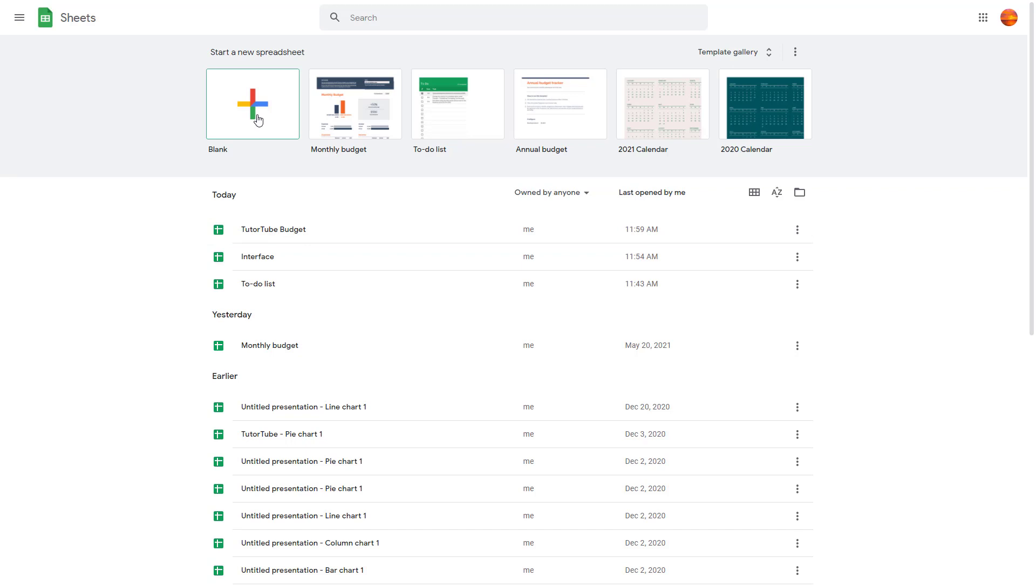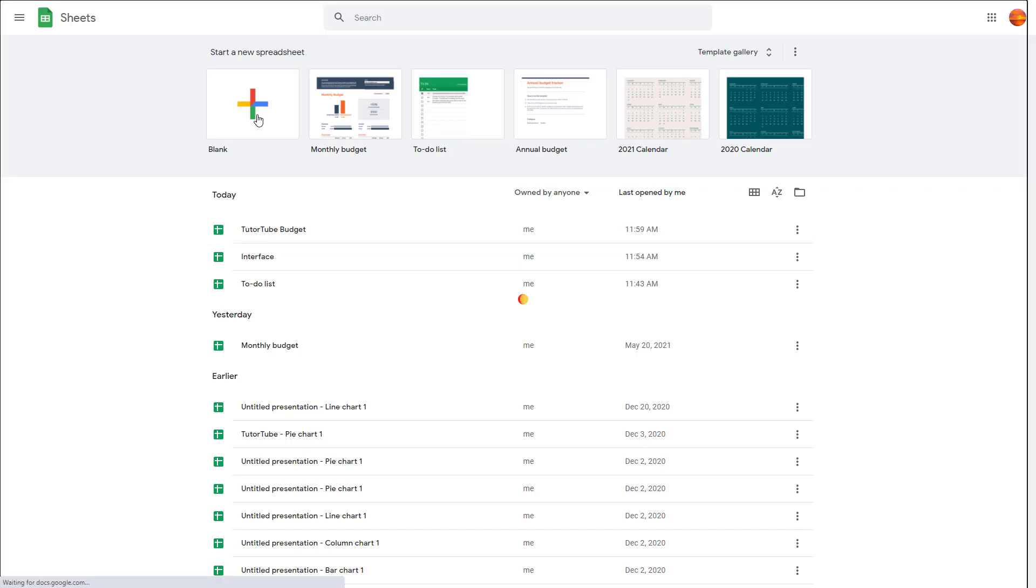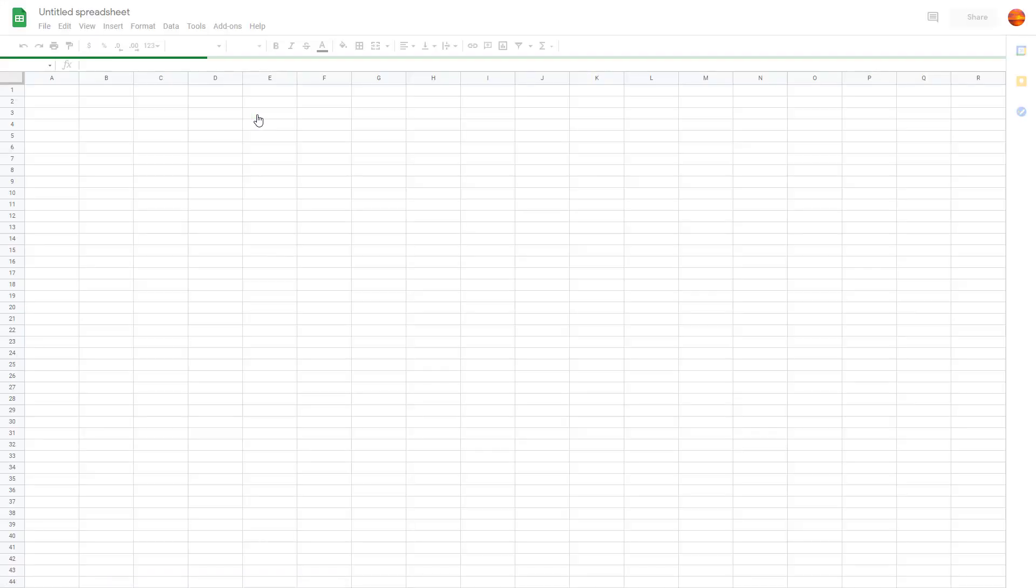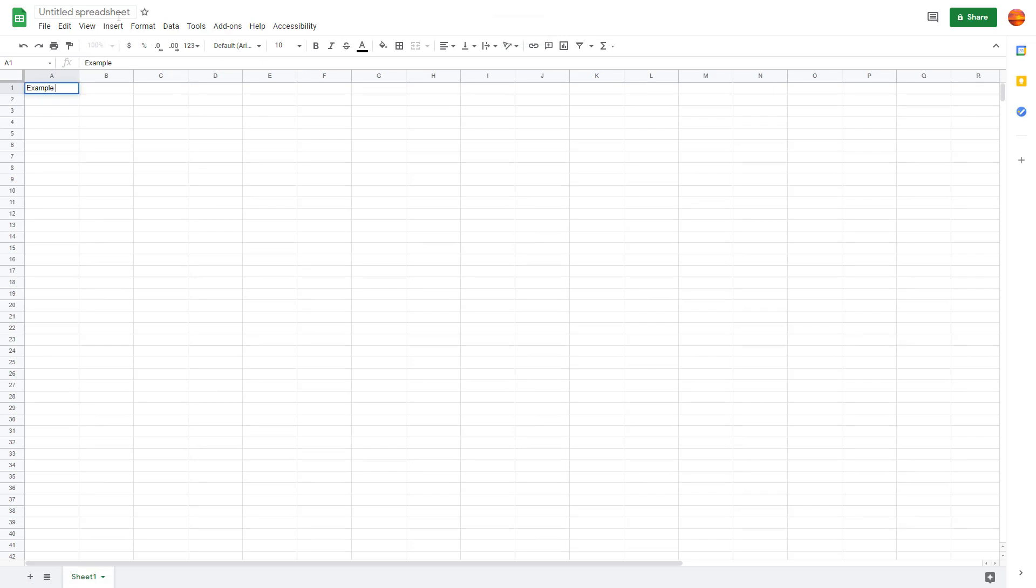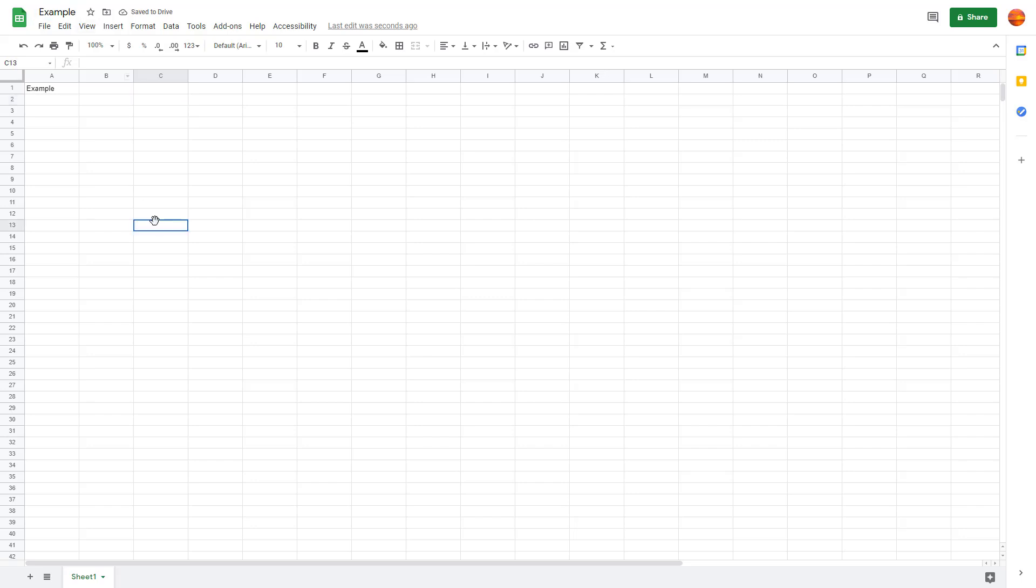You can click on 'new blank document' here to create another spreadsheet. Let's say this is an example project. I'm just going to save this as 'example,' and it is saved to drive.